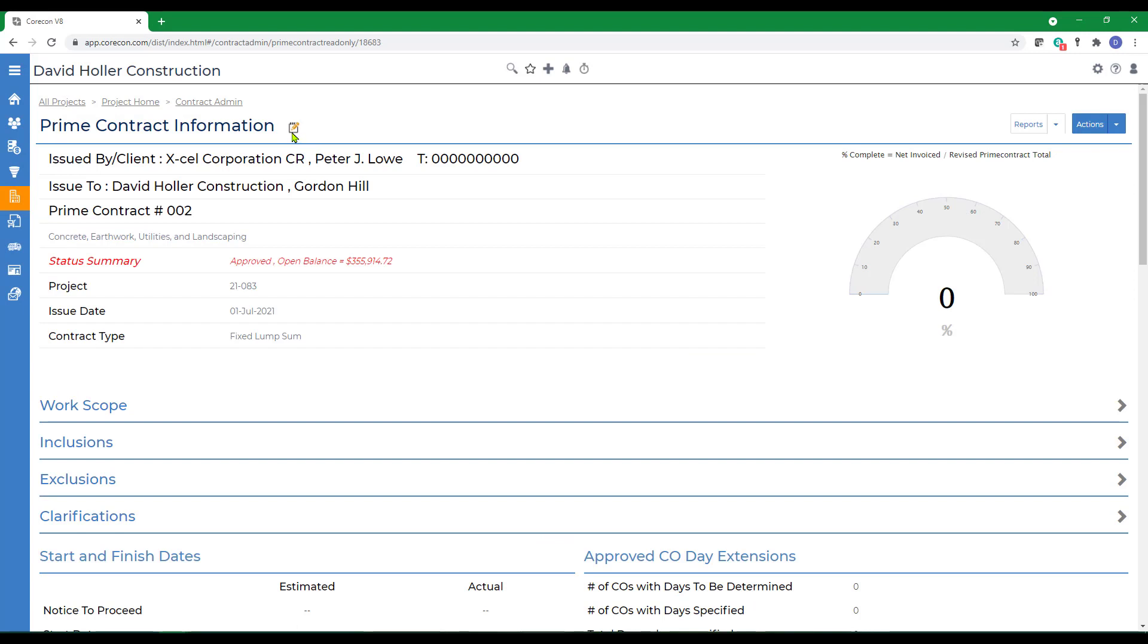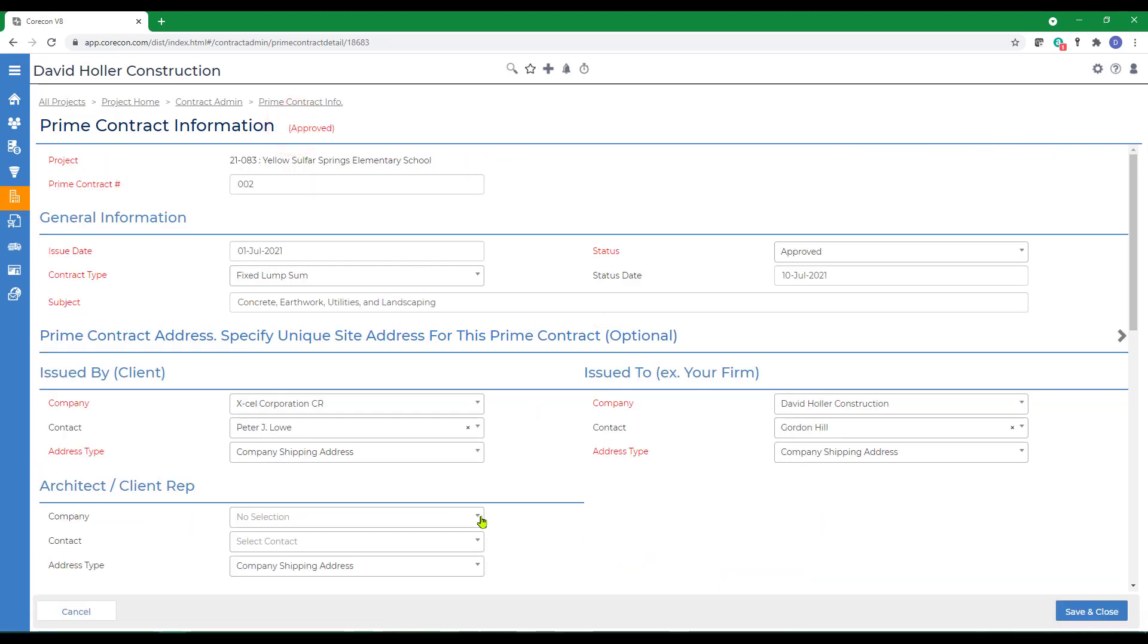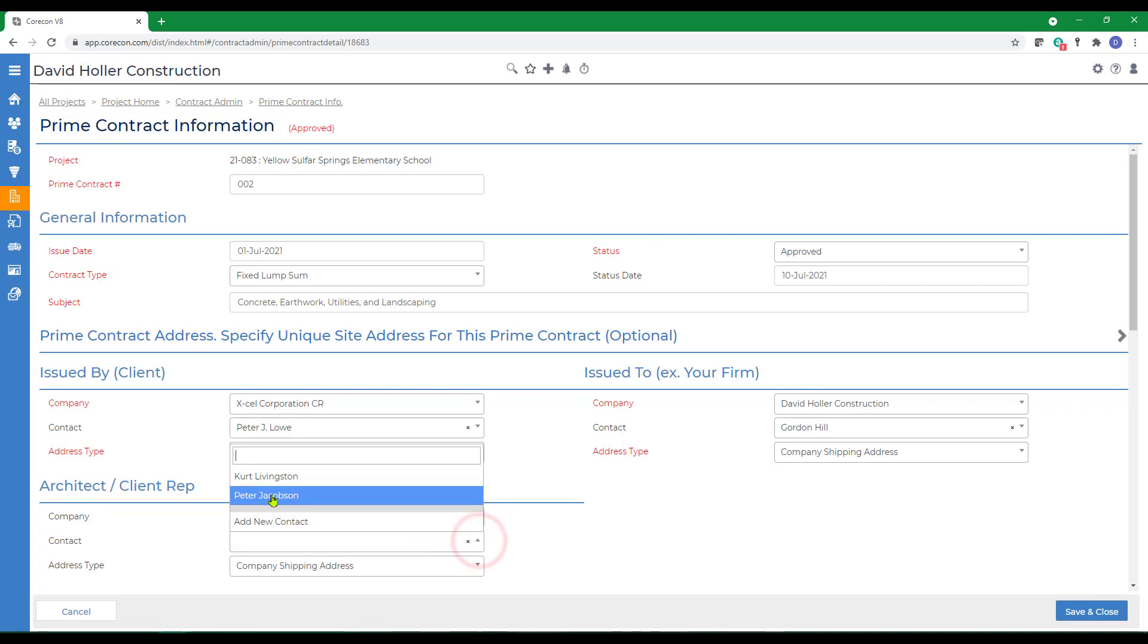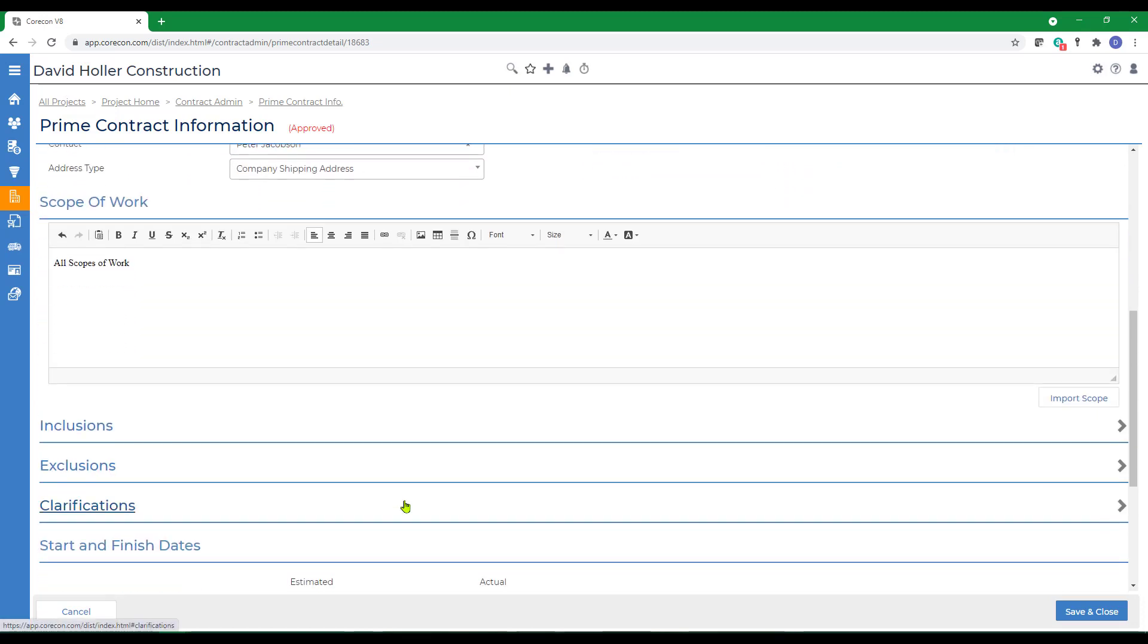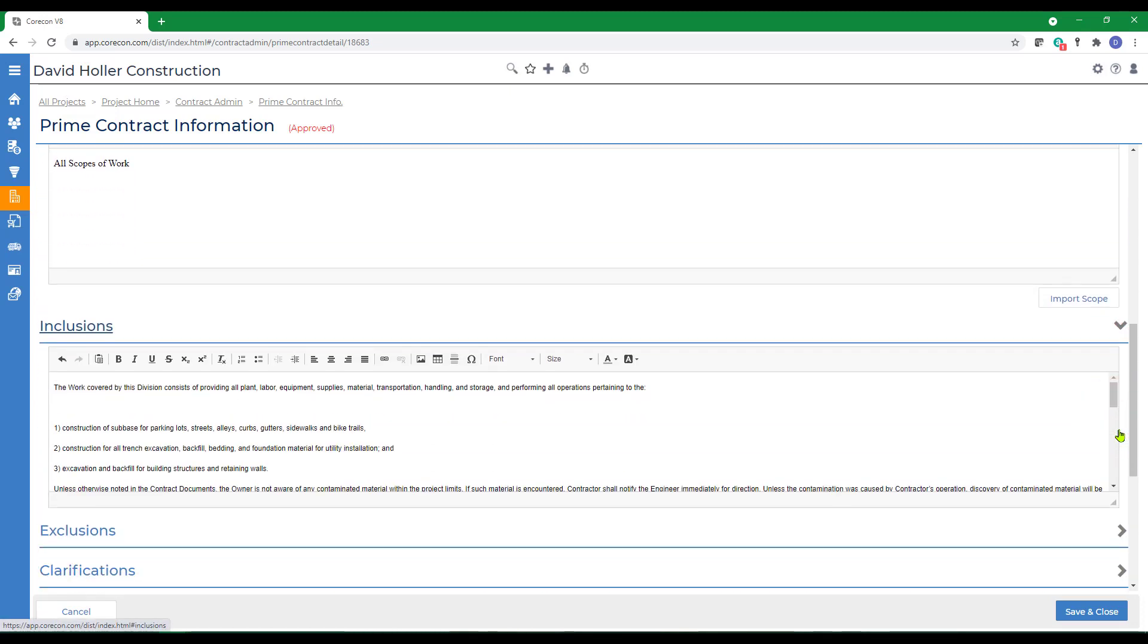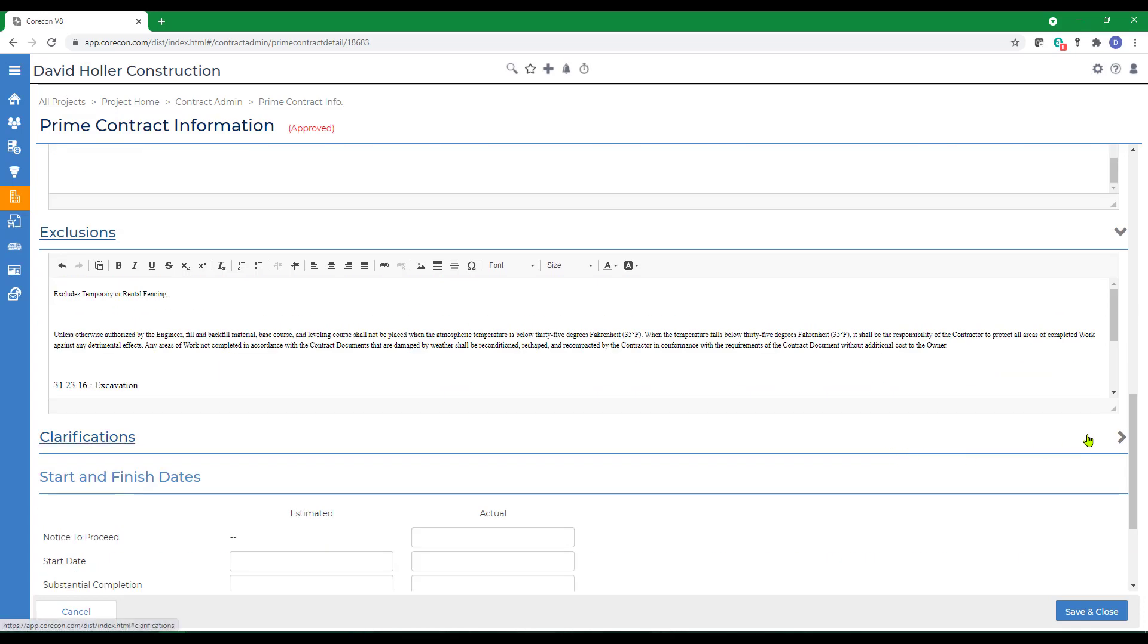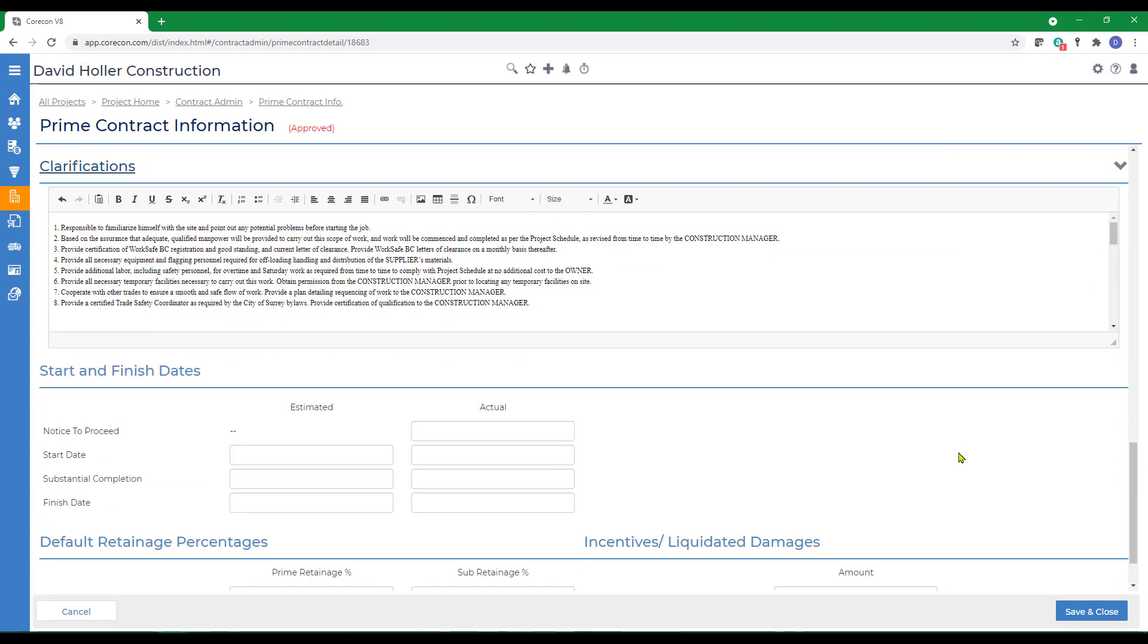Next thing we want to do is create a few additional items in the contract header. So we're going to click the Edit button. We're going to identify the architect or engineer and a contact. Our customer, project owner, or client would appear here. Your firm would appear here. We'll also go down to the scope. Note that the inclusions, exclusions, and clarifications all imported directly from the estimate.